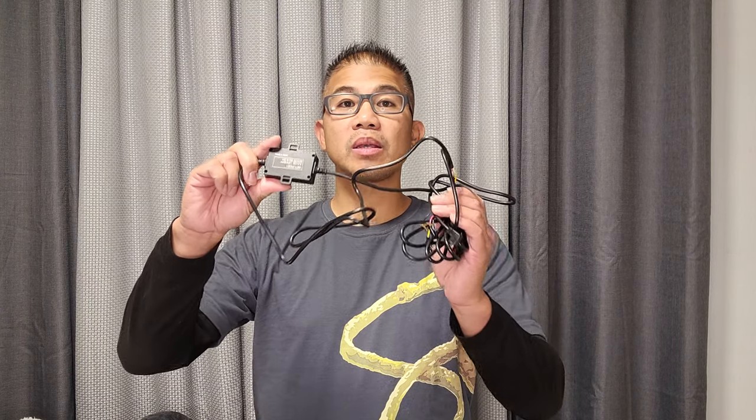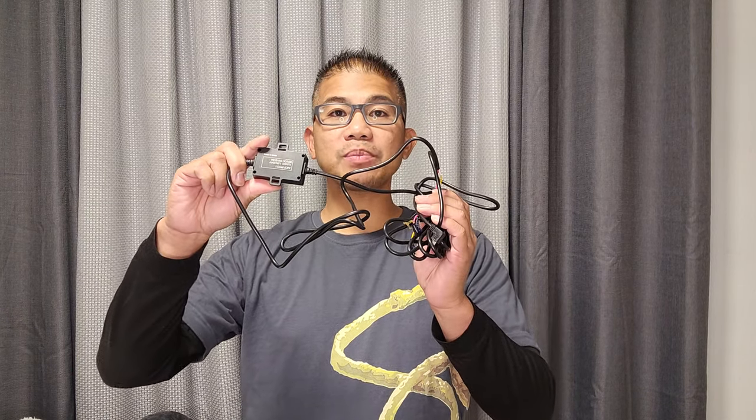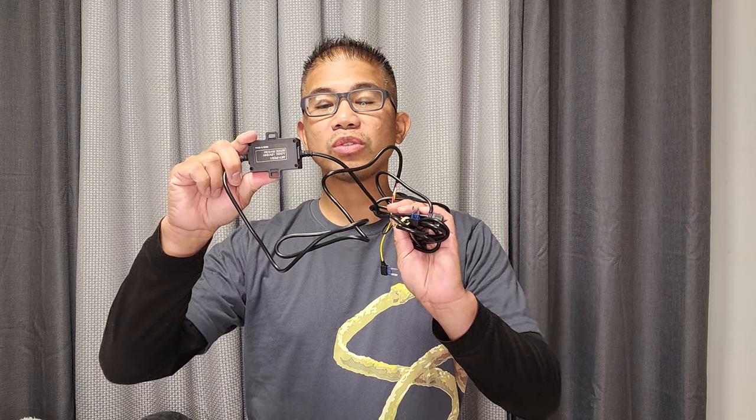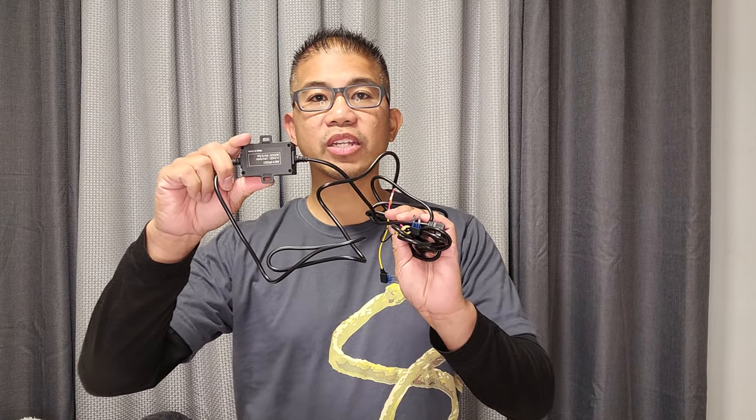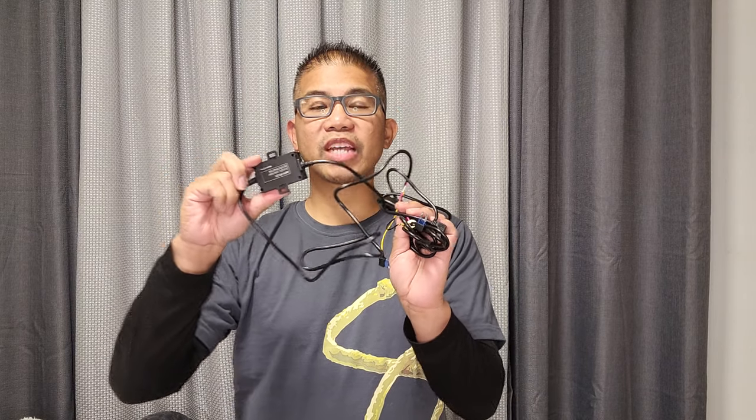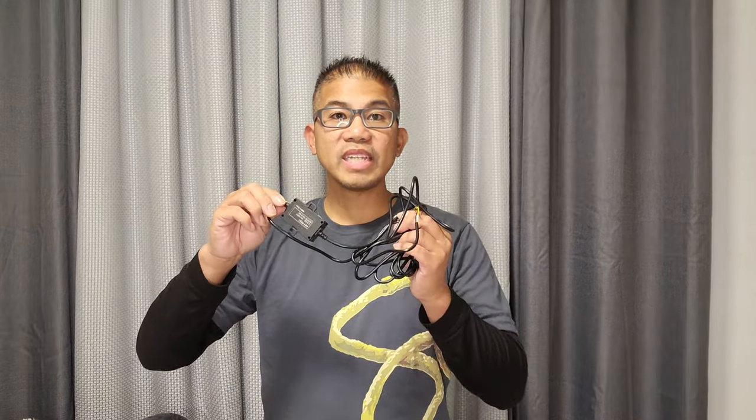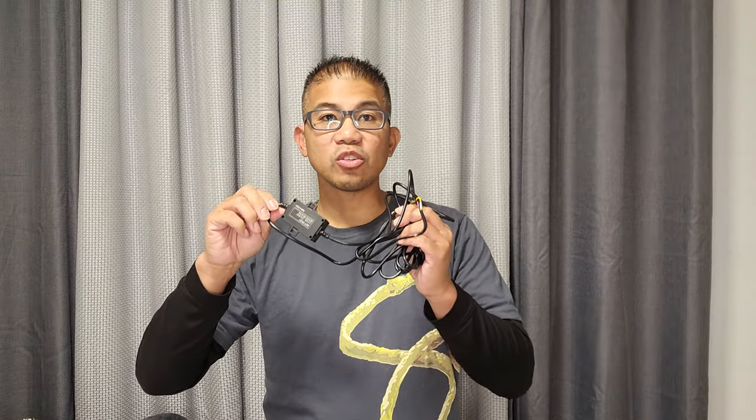Hey guys, welcome back. In this video, I'm going to show you how to connect this power adapter to the Akeo 360-degree mirror dash cam. You would need to connect this in order to use your parking monitoring feature.